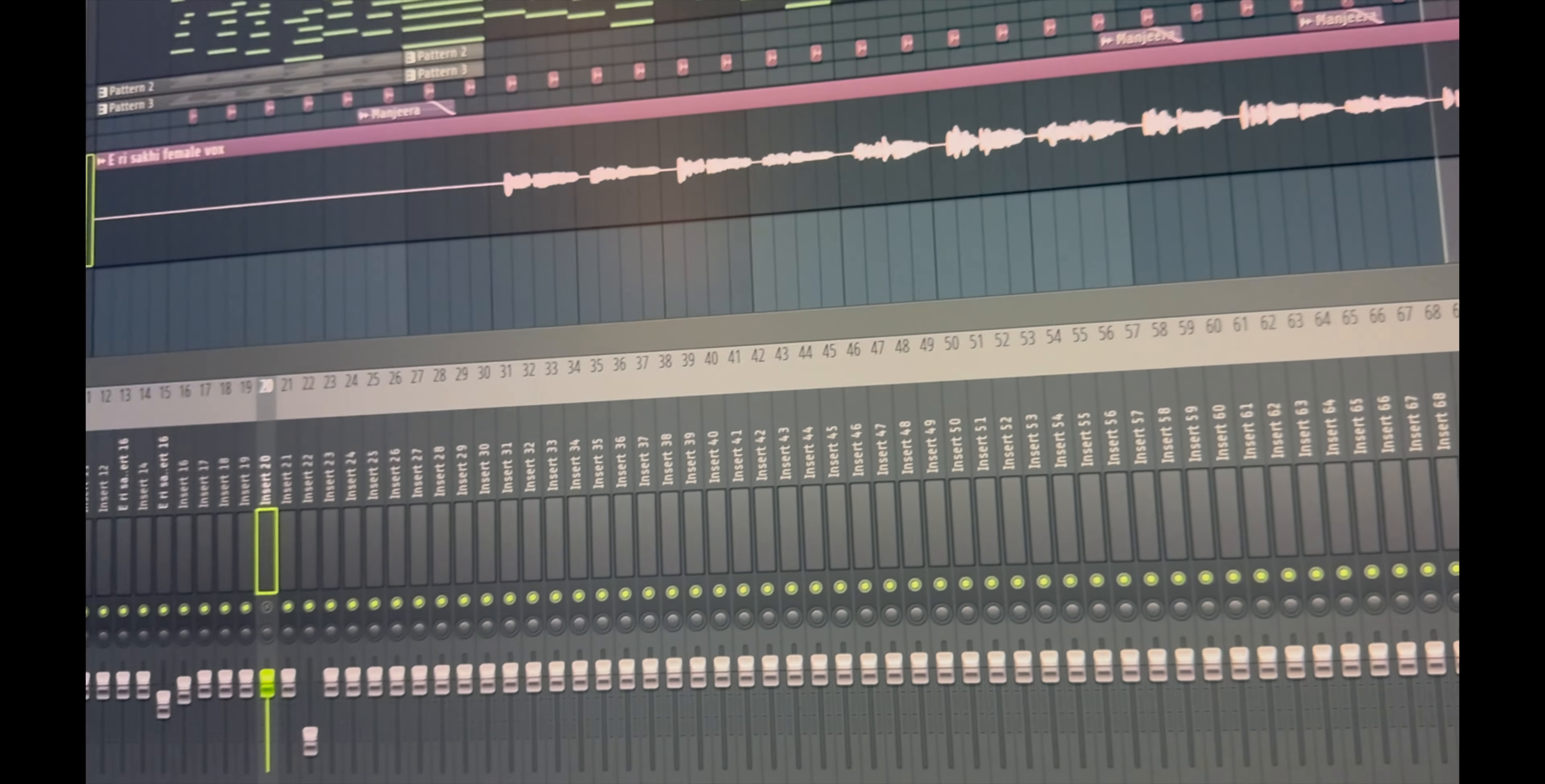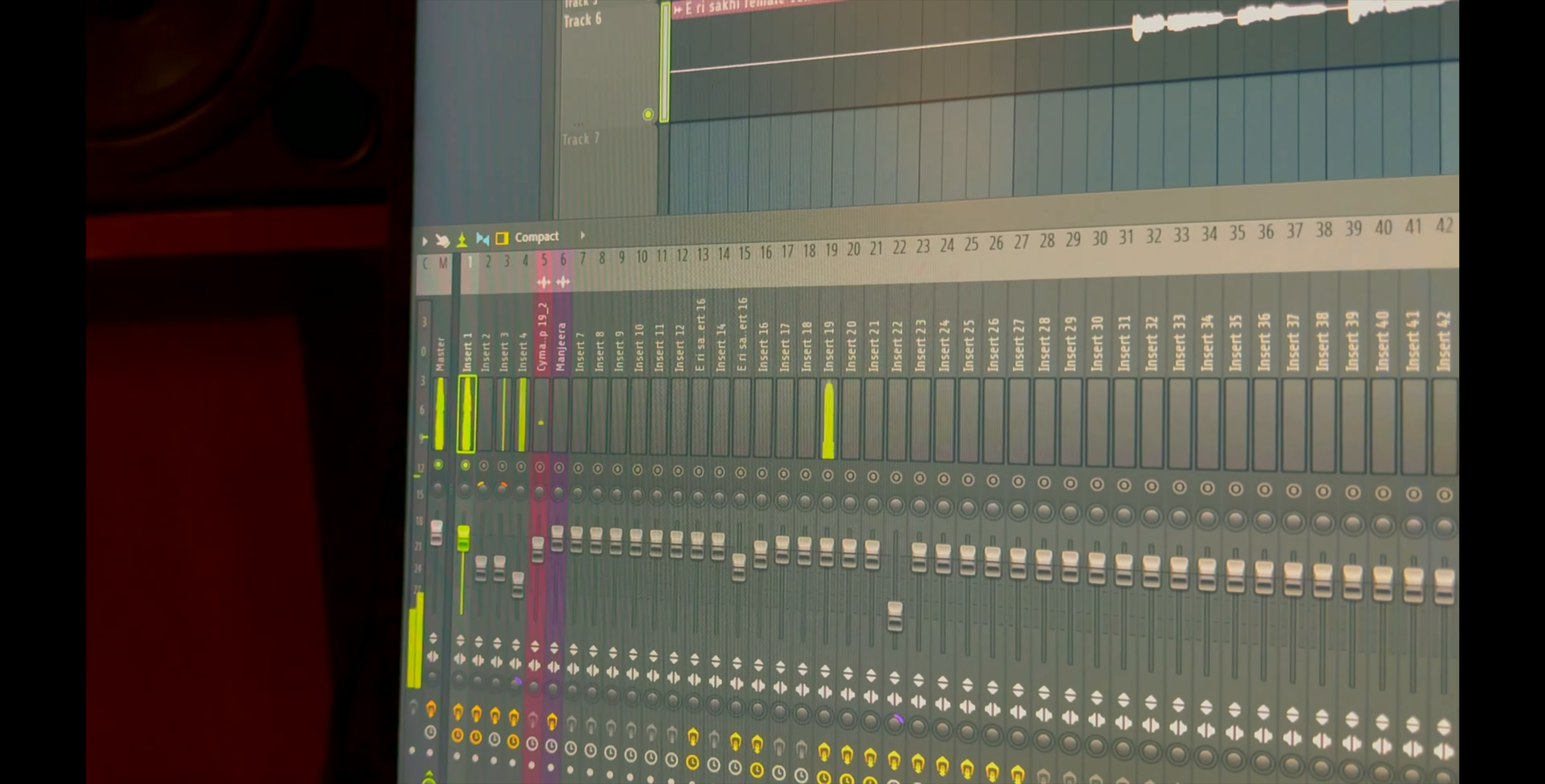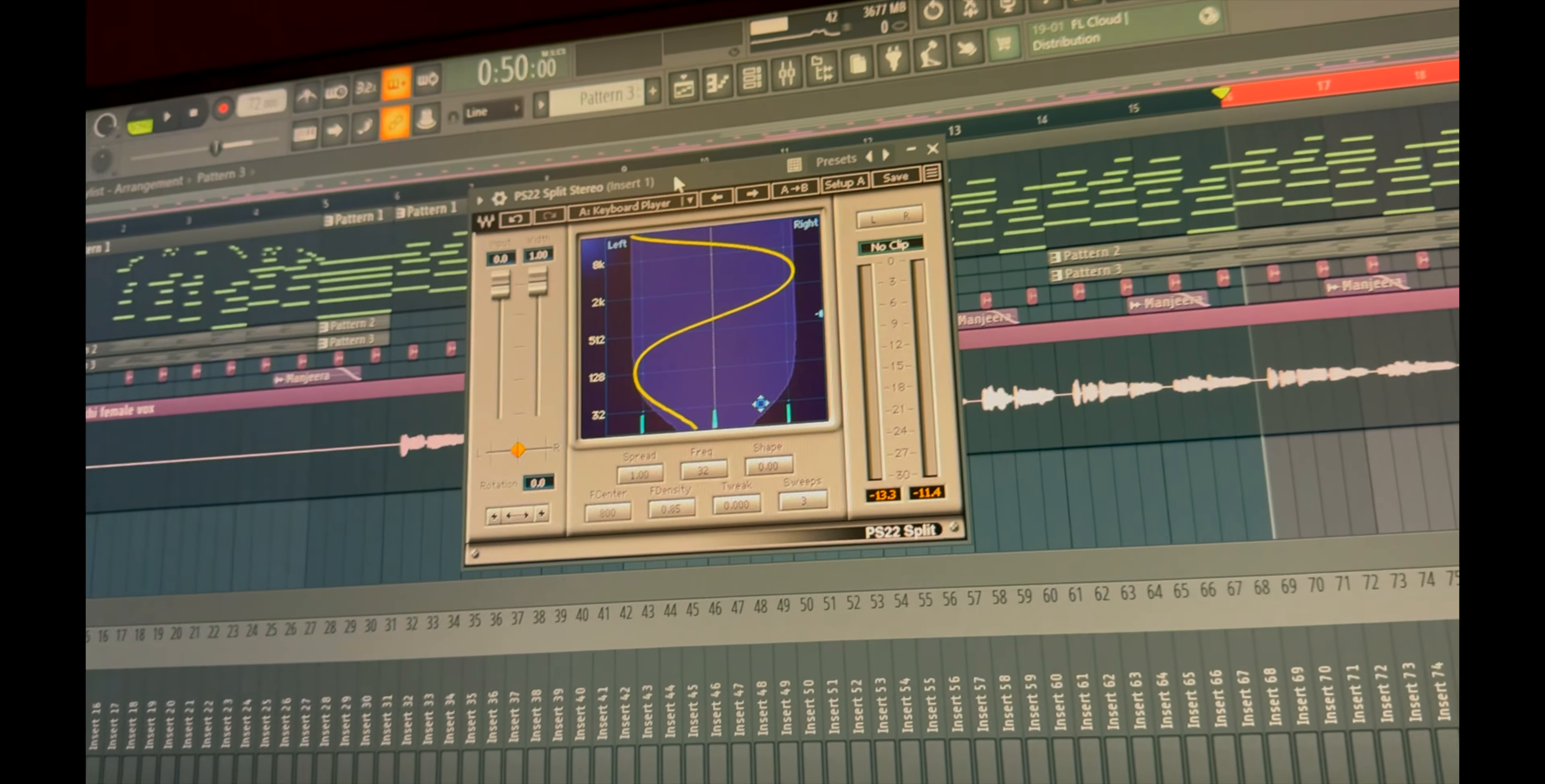I'll make you listen, so first keys. Track one has keys. So keys has three things: a split stereo, LA2A, and a reverb. This split stereo I use for stereo widening.